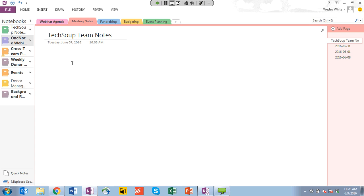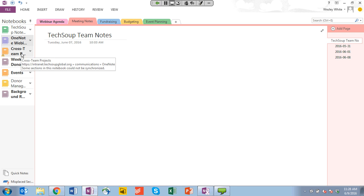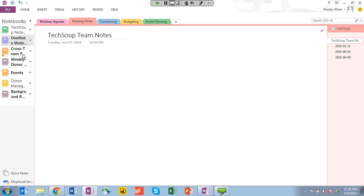To begin, let's create a new notebook. Right now I'm in a notebook that I created using my personal OneDrive account. On the left-hand side you can see all of the other notebooks I could access as well — cross-team projects, weekly meetings, events, and other research — each of these are shared notebooks that we use here at TechSoup to collaborate on work, research, or take meeting notes together. To create a new notebook, you go to File on the left-hand side, go down to New right under Info, and this screen will pop up.